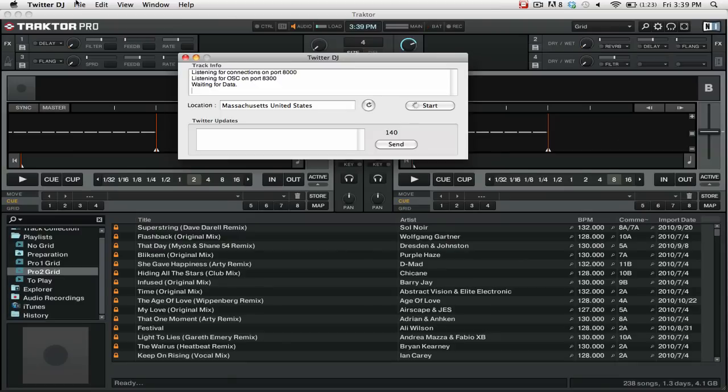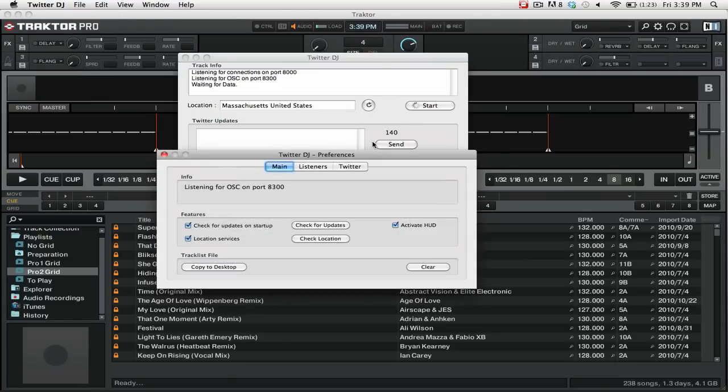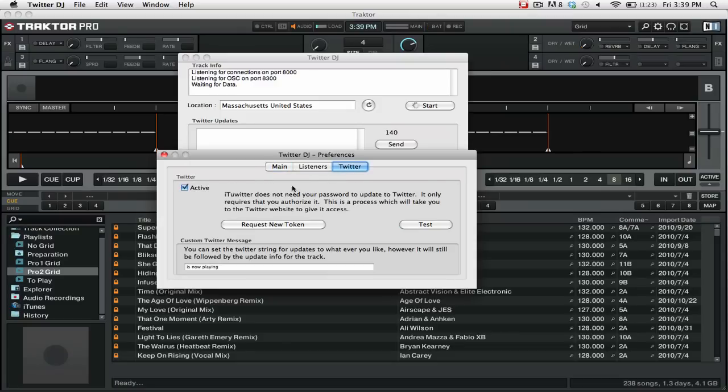We're going to go to the Preferences, then you want to go to the Twitter tab. We're going to press this button here to authorize the application with Twitter.